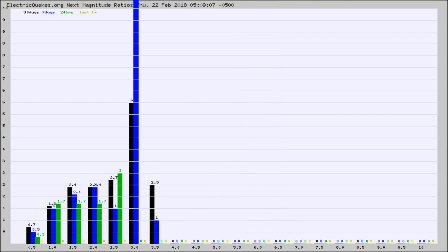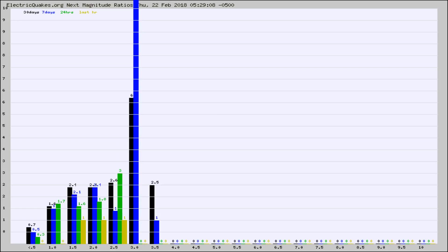And now you're seeing the same thing for just the subset area in California. Again, the black column is 30 days, blue is 7, green is 24 hours, and gold is in the last hour.